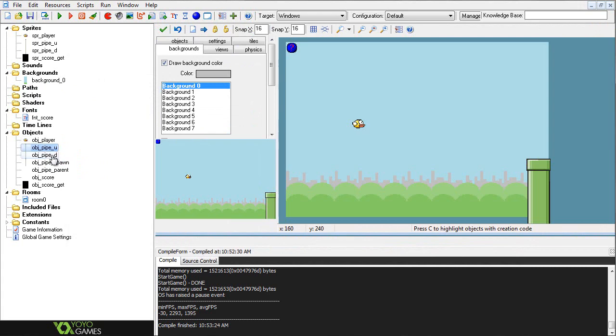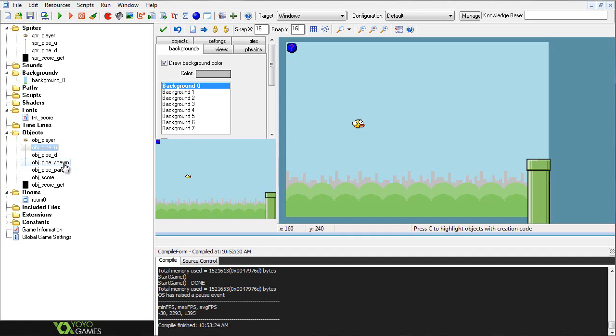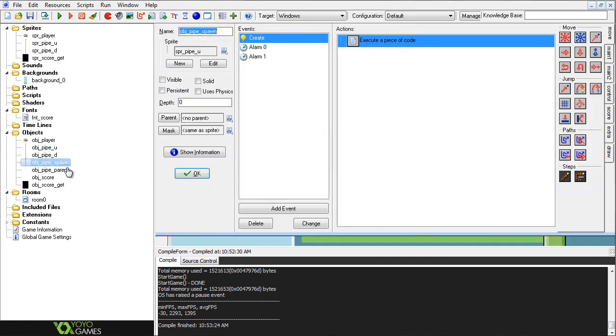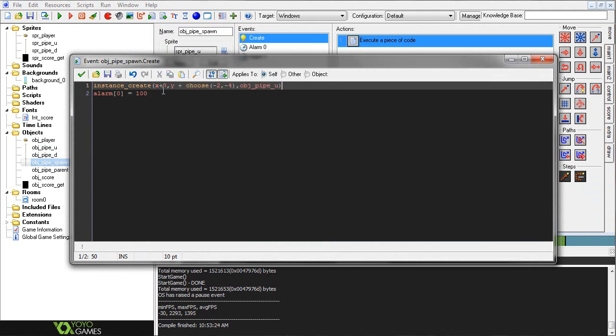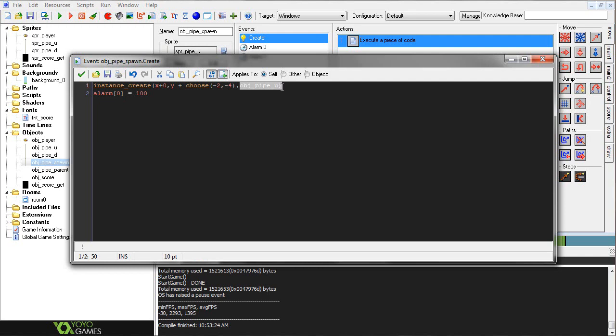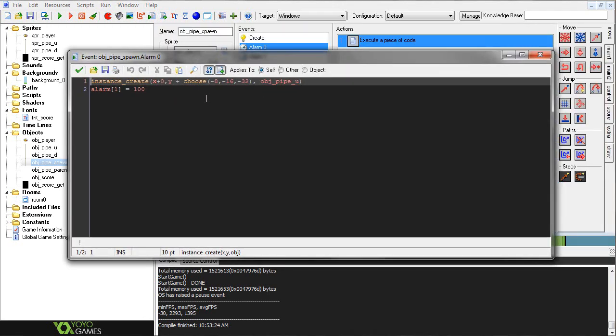Alright, so I'm going to go and skip over these two pipes for now, though they do have some significance. I'm going to start off with the obj_pipe_spawn. Okay, so in the create event of this, we basically have instance_create X plus zero, and then Y plus choose. So basically, the X plus zero is making it so that everything gets created at the relative X area of this object, instead of just the actual X area in the room. And then the Y plus choose, obj_pipe_u, is basically choosing a somewhat random value of where this is going to be spawned or created. And then we have alarm zero equals 100. And in this, we have the same exact thing, but with some more random Y values. So what this is doing is this is our random generation. This is how our randomly generated pipes are going to work.